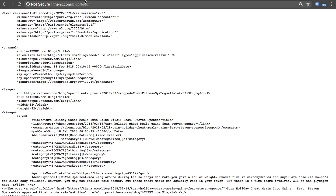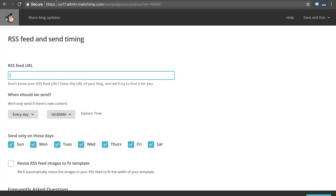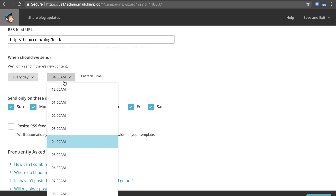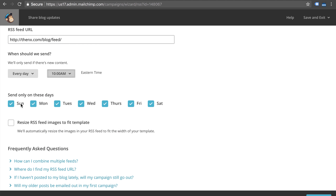We're going to grab this RSS feed URL, enter it here, and then select the schedule as to when these emails are going to go out. I like to put every day at 10 AM. Now you don't have to worry about Mailchimp sending out that same piece of content over and over again if you haven't put up any new content — it's going to know that and it's only going to send out an email every time you put something new.